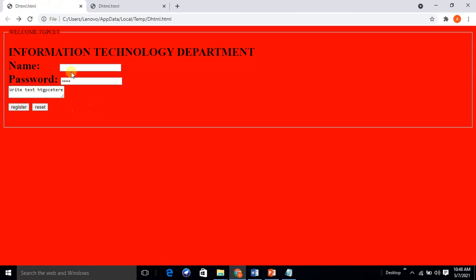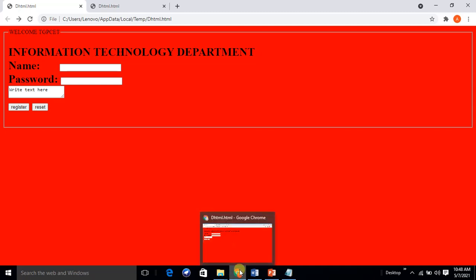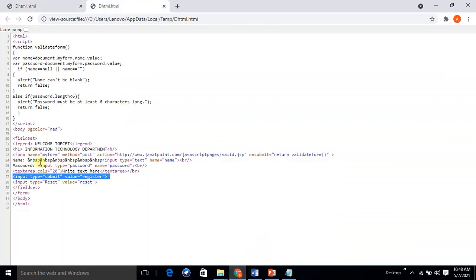The Reset button is also working. The &nbsp; (non-breaking space) entity is used to give spacing between the label and the input text field. We have password input type='password' with name='password', and a text area with columns set to 20. This is related to the DHTML concept used to create and validate the page.